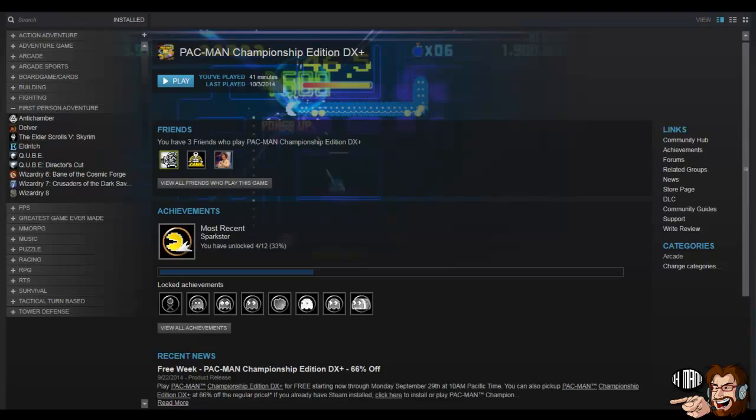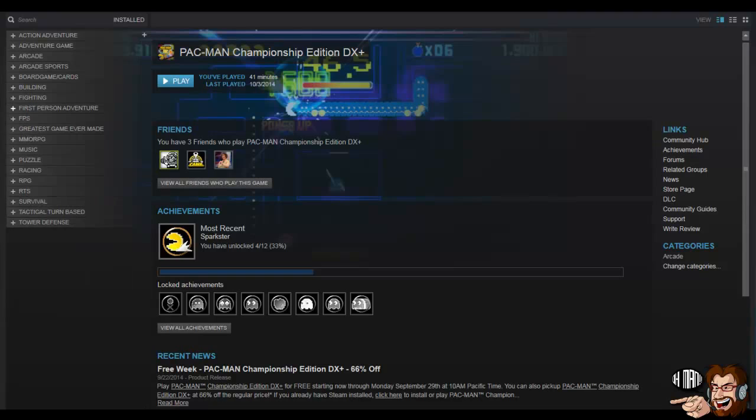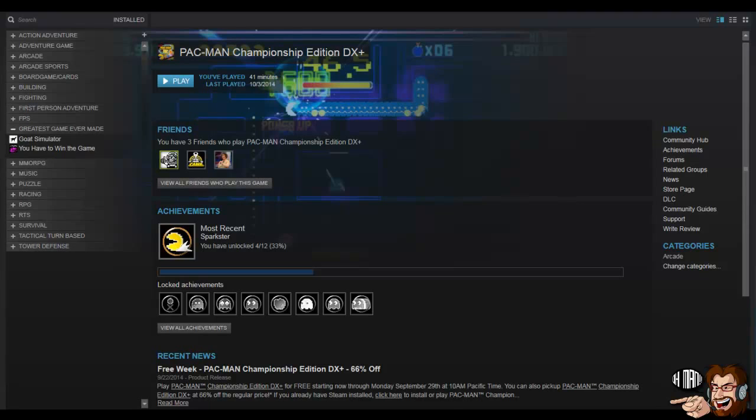You know, some people be like, the first person RPG. I just call it an adventure game. So basically you have this drop down list, blah blah blah. You have Goat Simulator and you have to win the game. I just call it the greatest game ever made just because it's hilarious.